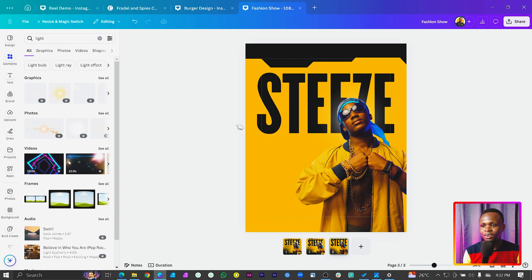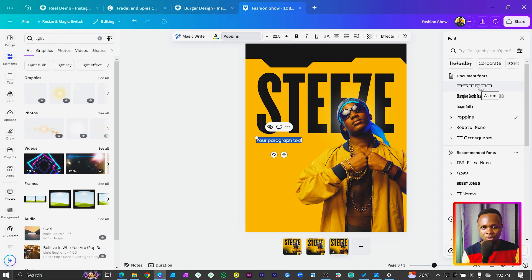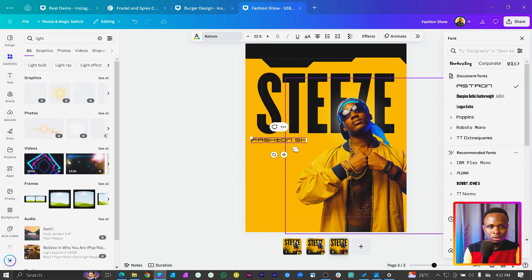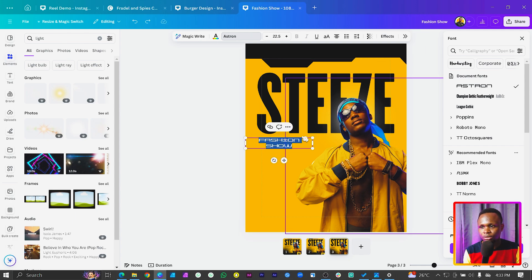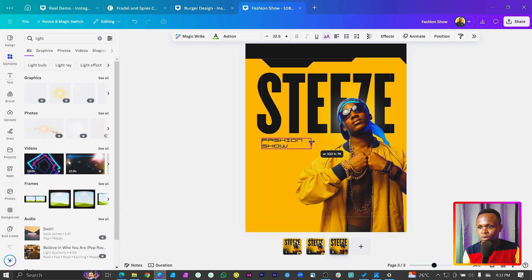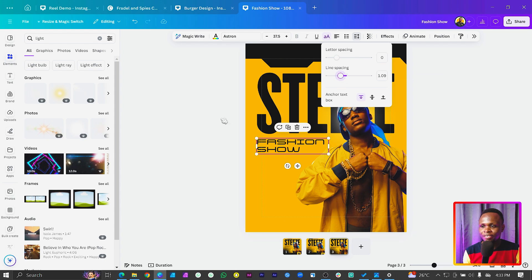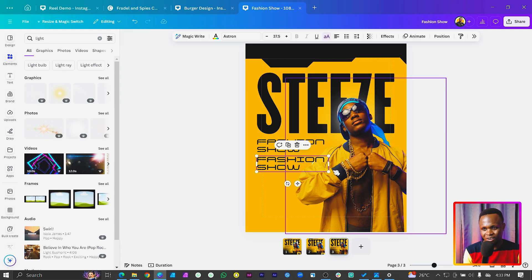The next font we want to use - press T on the keyboard and come into Text and search for Astron, which is a free font. We'll type 'Fashion Show', set it to all caps, position it here, and change the alignment to left. Because I want to make it bigger, I'll keep them compact and increase the size - so maybe 'Steeze Fashion Show.' Sometimes you just have to come up with stuff if you are creative.